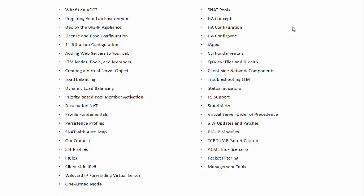In this course, we'll be learning what an ADC is, how to prepare your lab environment, how to deploy the BIG-IP appliance, licensing, LTM nodes, pools and members, load balancing, iApps, CLI fundamentals, and different types of licenses. From basics to advanced, we'll learn everything, including how requests are distributed in real time among various servers hosting the same content.